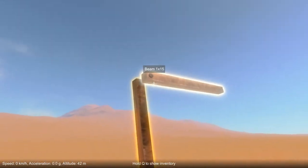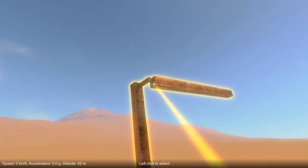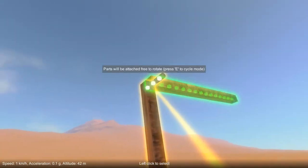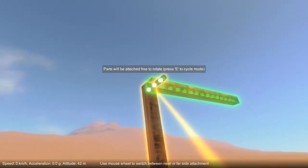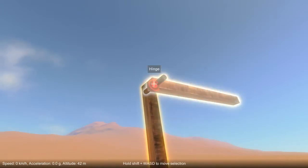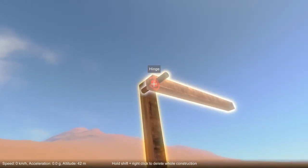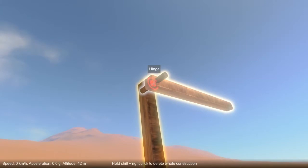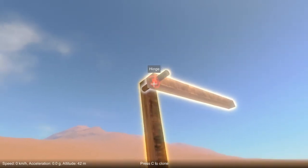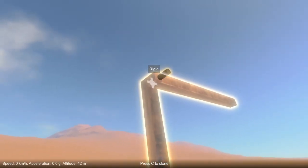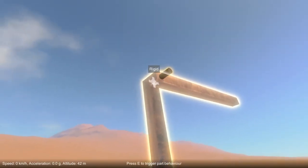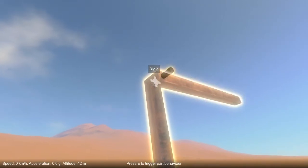Let's delete this attachment. We're going to reposition the block one unit over and still attach it free to rotate. This time you'll notice that the hinge attachment is showing up highlighted red, and there's an additional rigid attachment in between the other two.